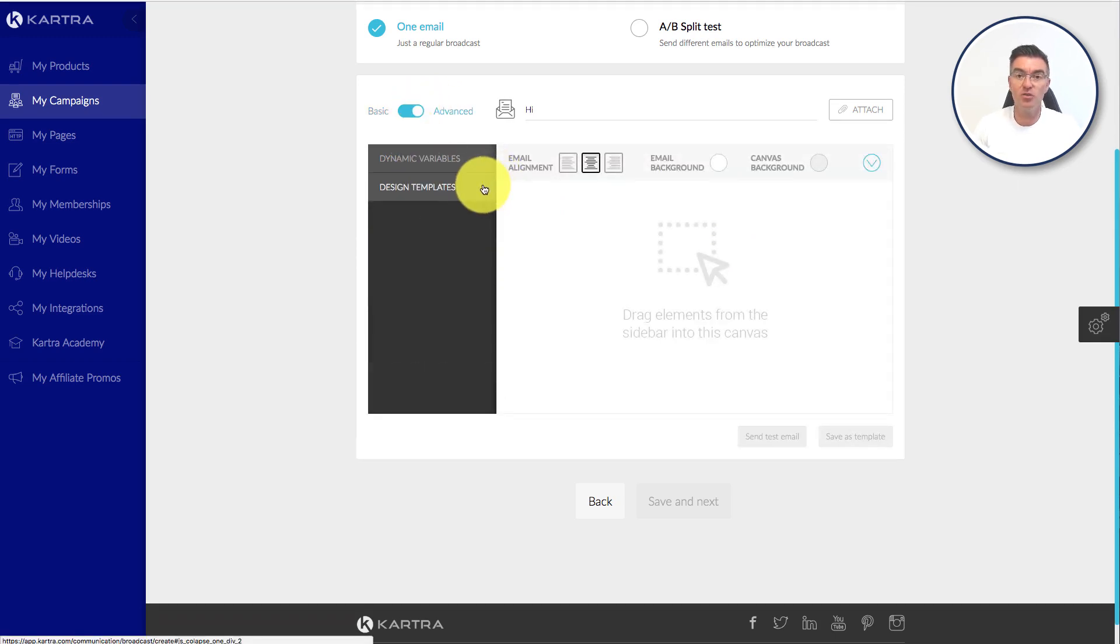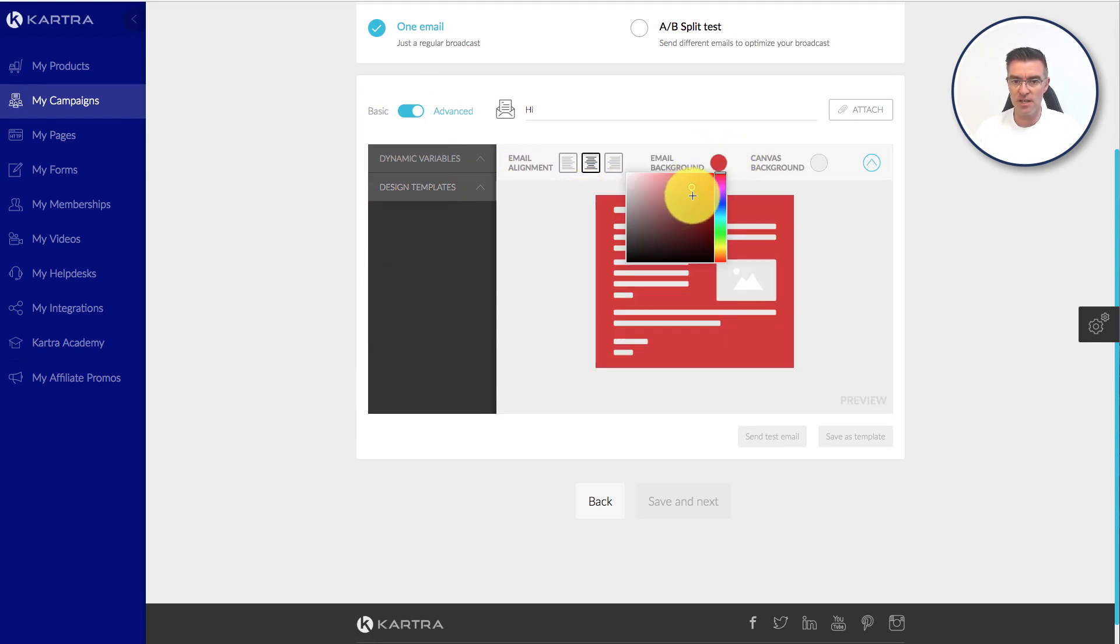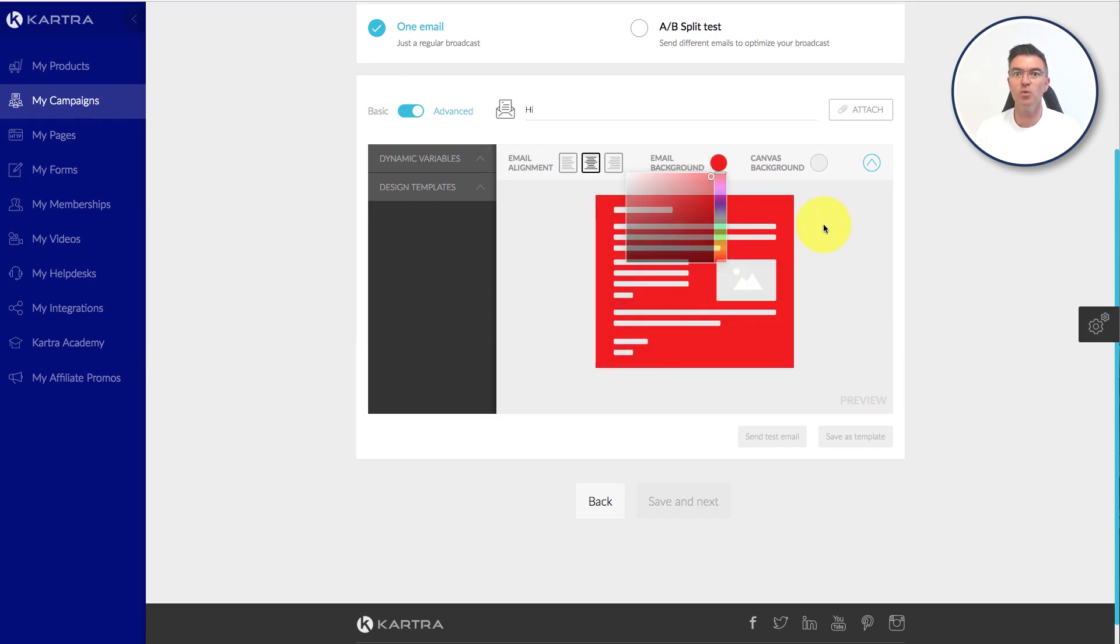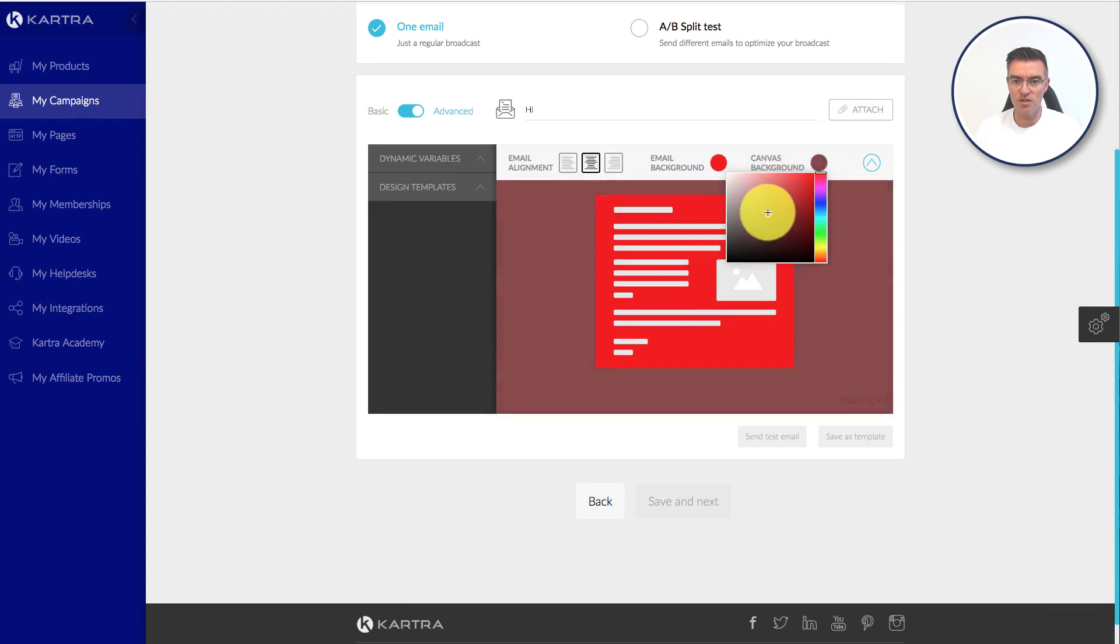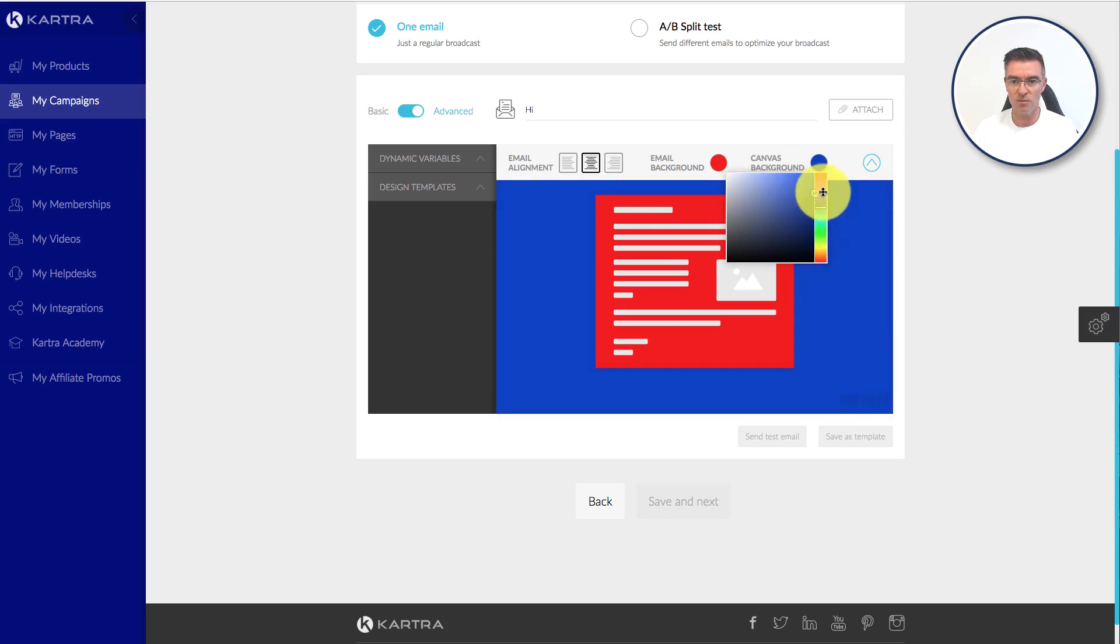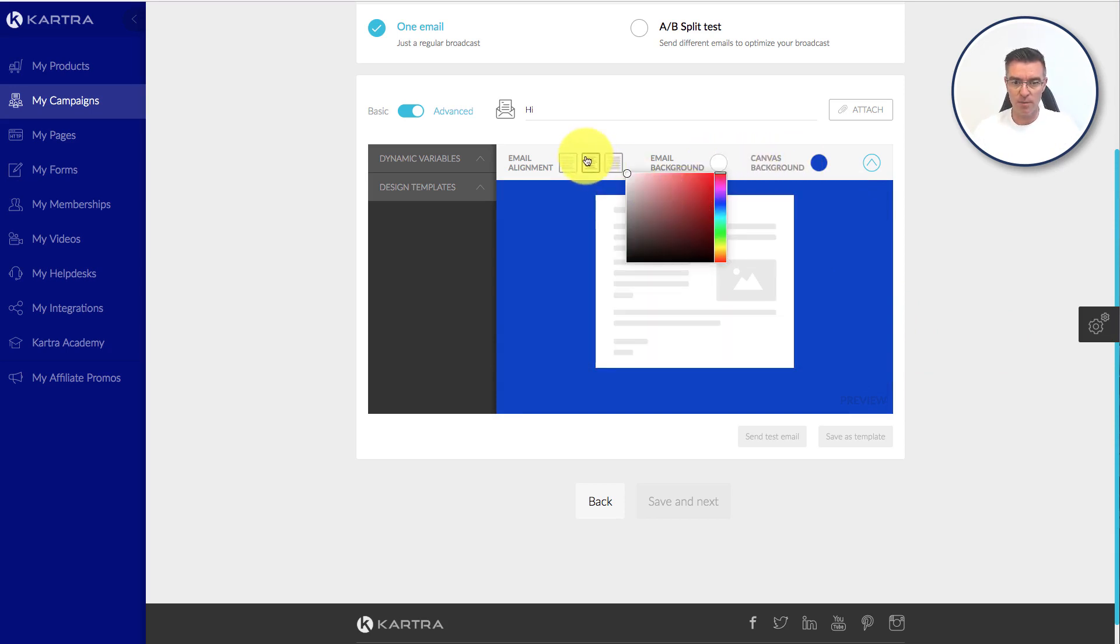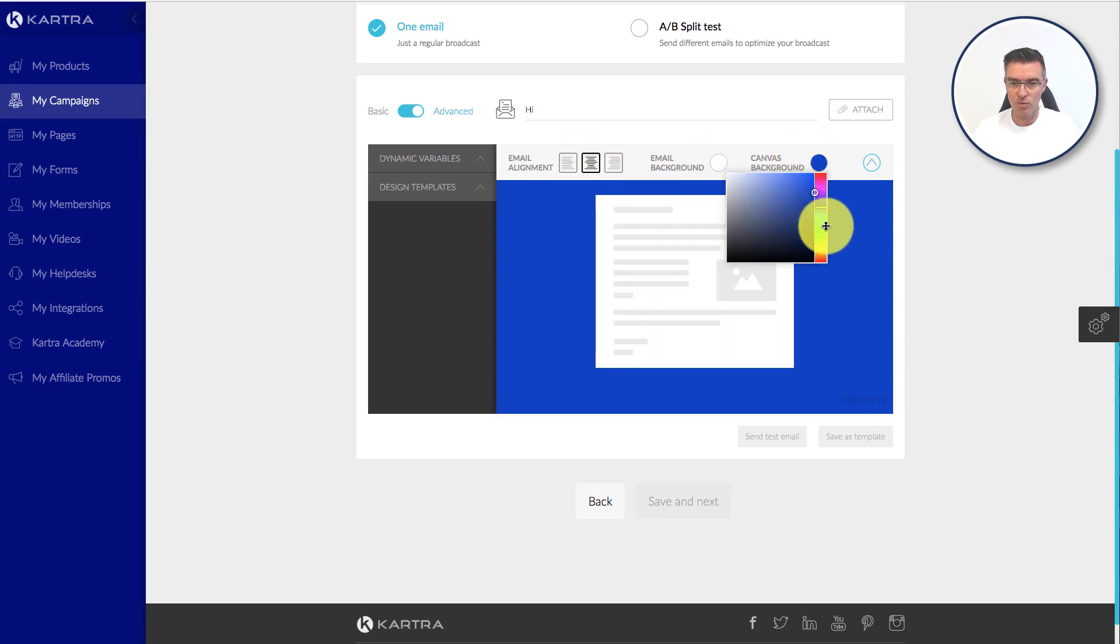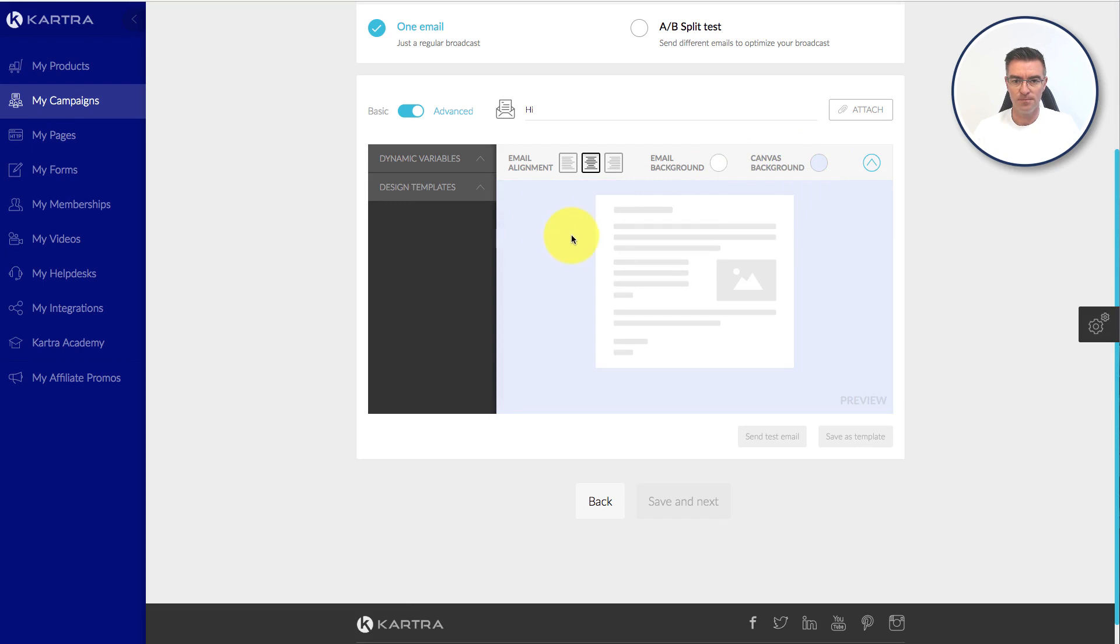So if we switch back to advanced though, now you can start doing some really fancy things such as changing the background of the email to a different color, a background color. You can see that's gone red now and it's showing you what it's going to look like or changing the canvas color, which is the color around the main email. So I'm just going to change that right back to white and perhaps we will choose to have a light blue.